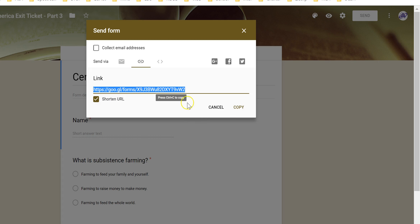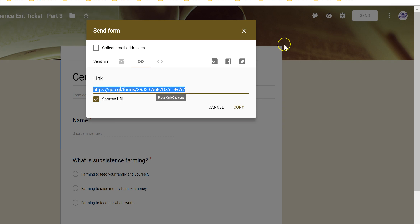That leads us to the very end. We have an exit ticket — I'm going to copy it and put it in the chat for you guys. I'm going to stop the recording, but I'll stay after and answer any questions you may have.